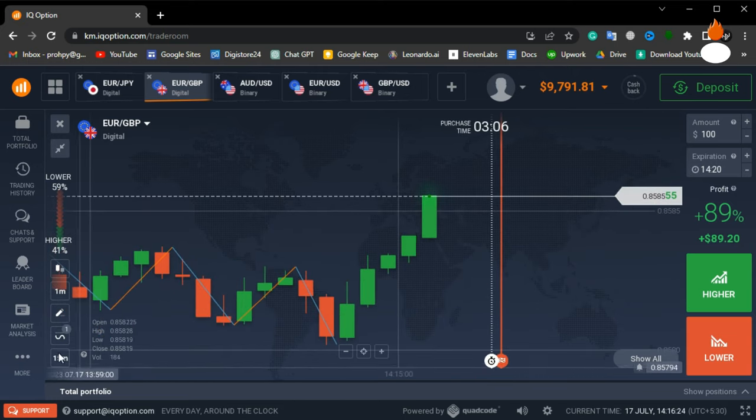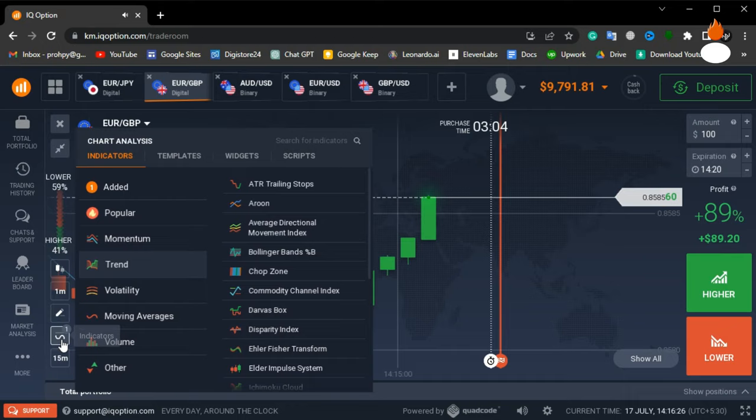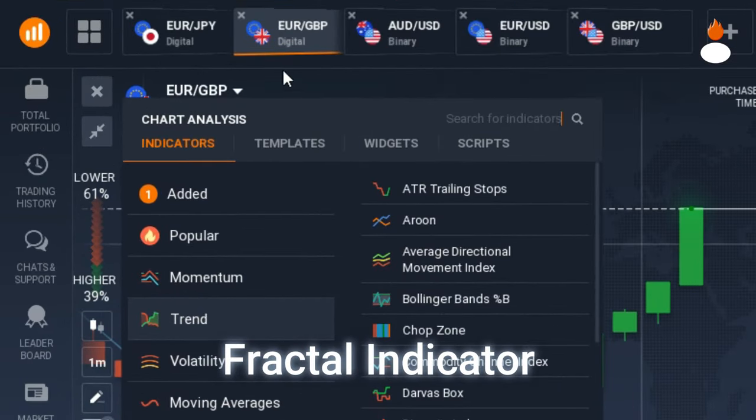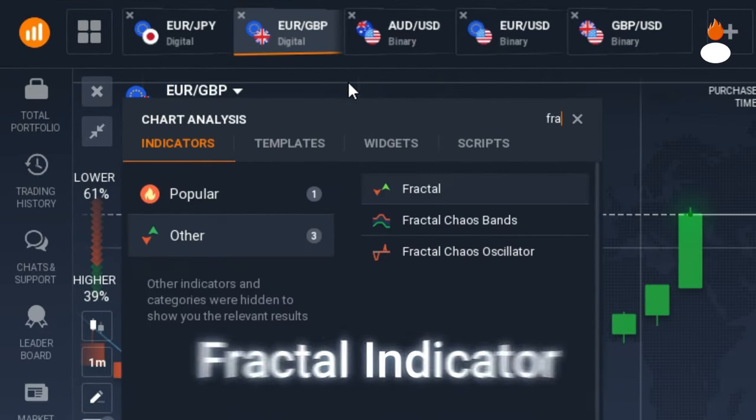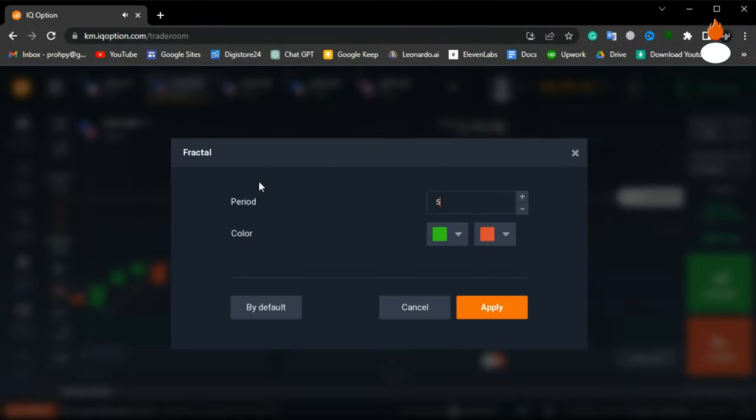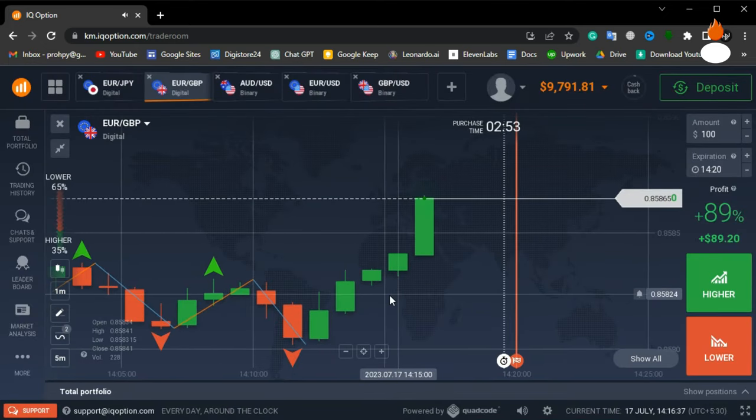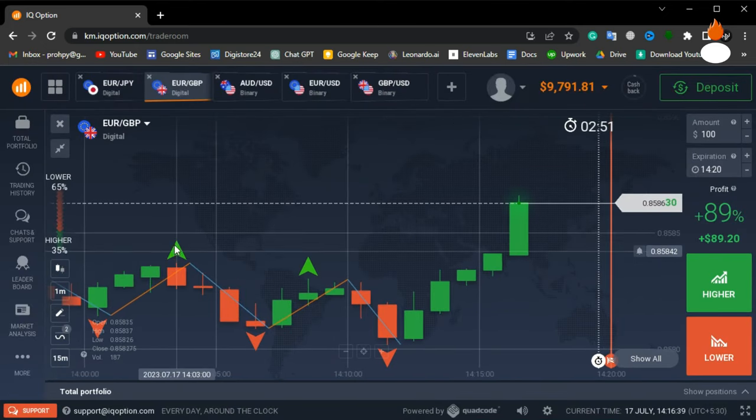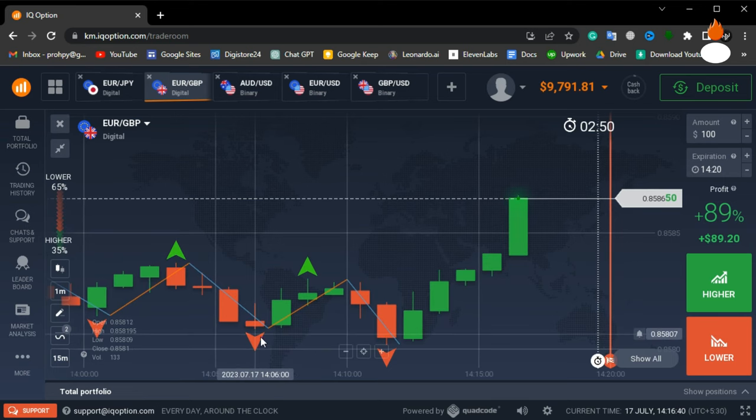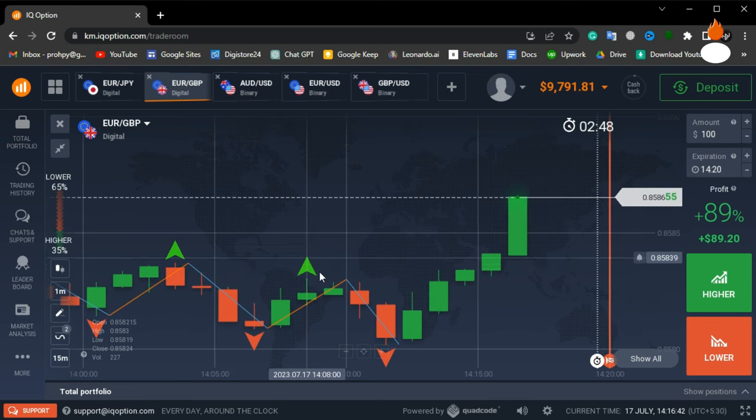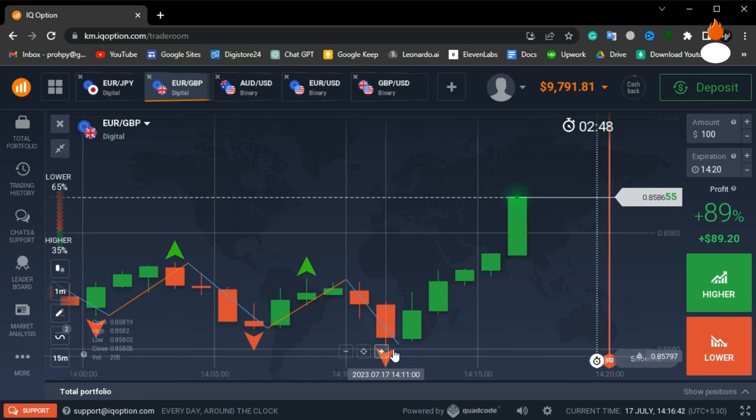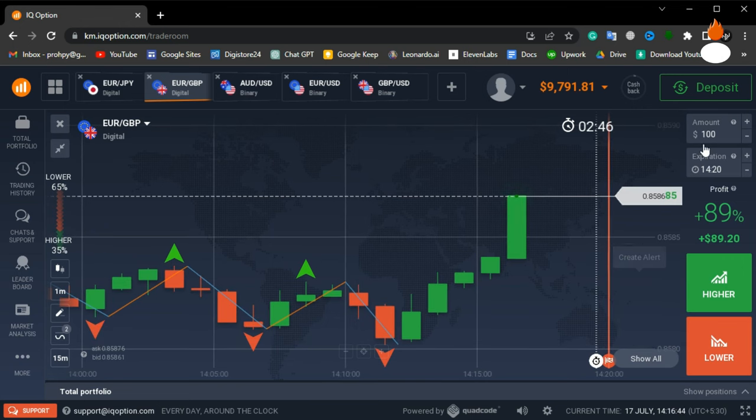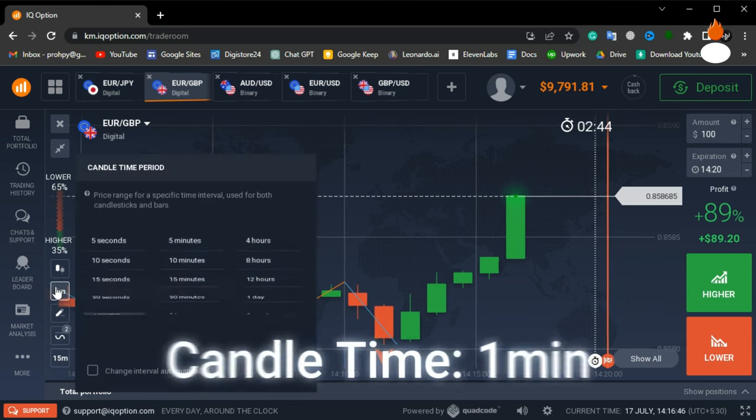In addition to the zigzag indicator, we'll also use the fractal indicator. Apply it with default settings. The fractal indicator shows every higher and lower point in the market. Remember, in this strategy, we give priority to the zigzag indicator, and the fractal indicator serves as our secondary indicator.